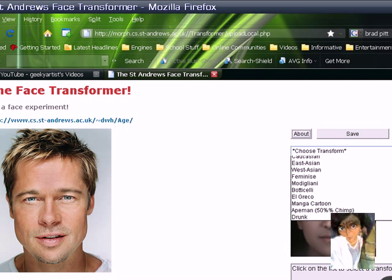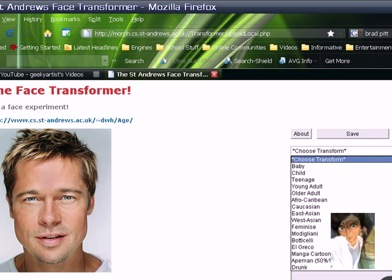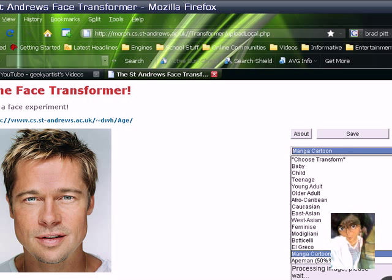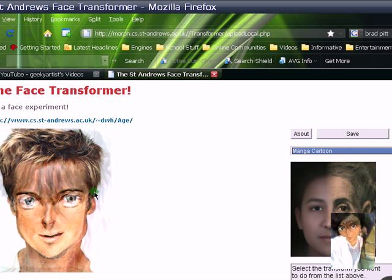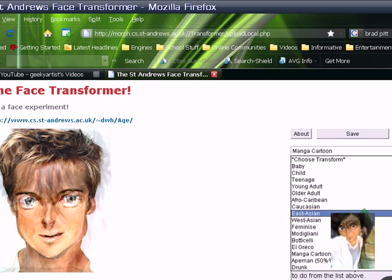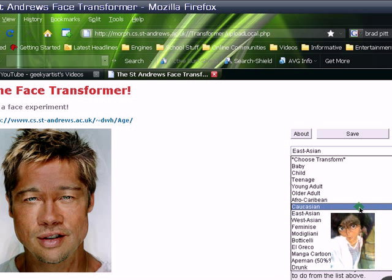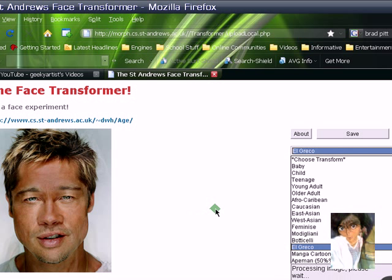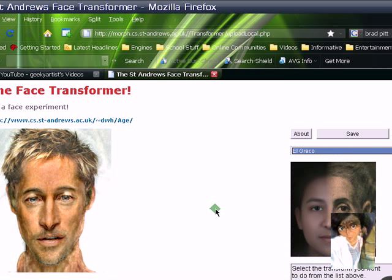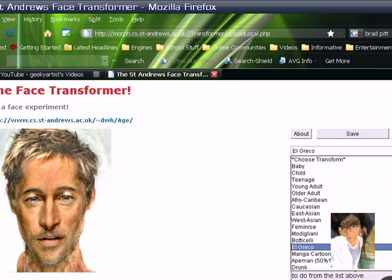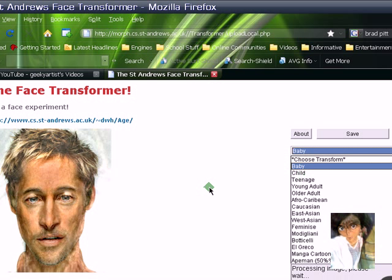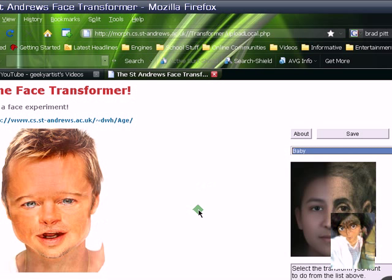Now we're going to choose our Transform. We have a variety to choose from, but I'm here for the Manga — Manga Cartoon. Here's our Manga image, the Manga counterpart of Brad Pitt. I think that's really cool. You have other options here, like turning him into East Asian — that's funny. El Greco — ooh, that's cool! And a baby — that is funny and creepy at the same time.